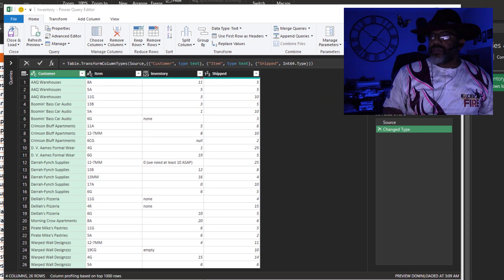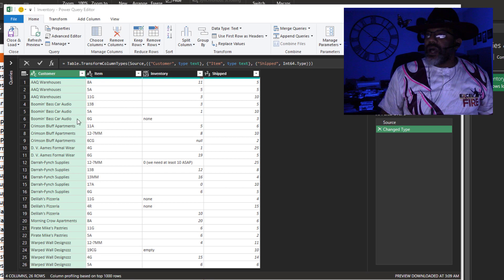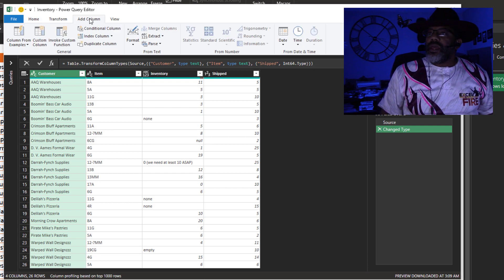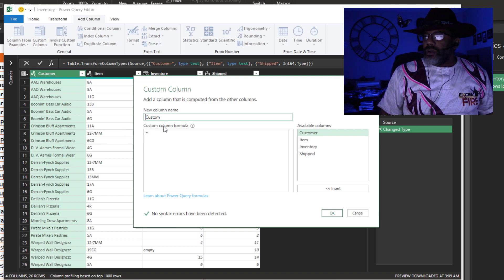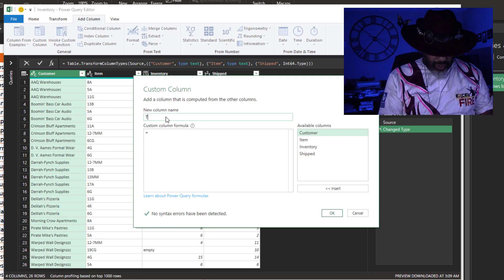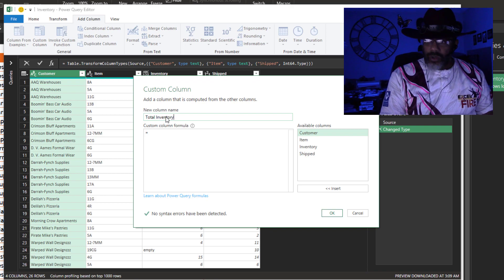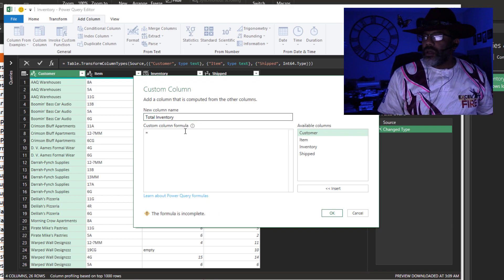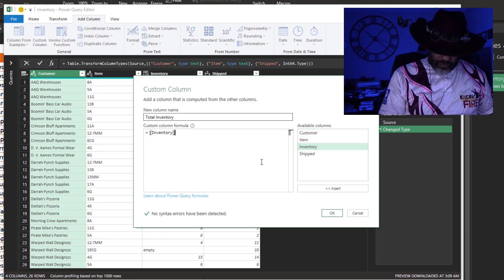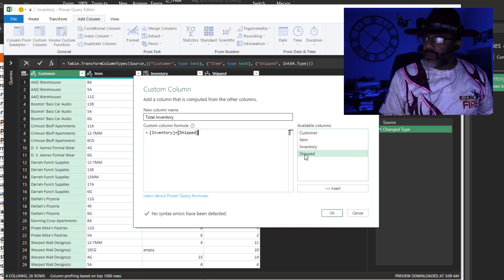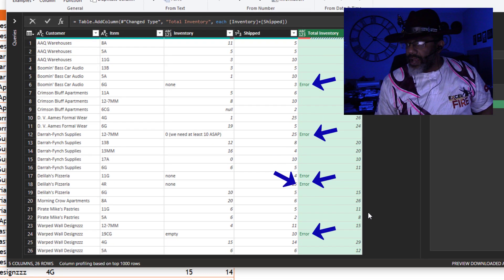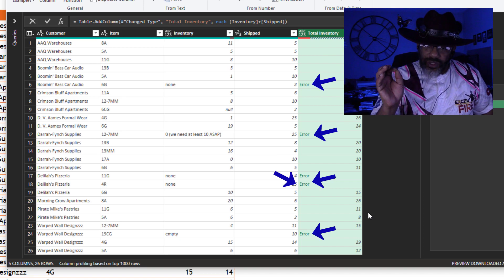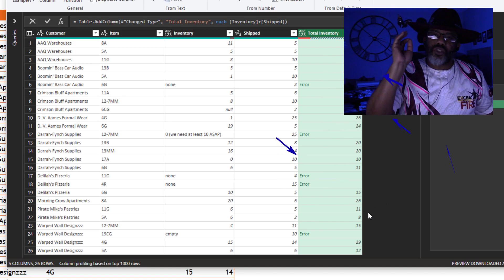So let's do our math. We're going to add a column — add a custom column — call this 'total inventory', and then I want to do inventory plus shipped. Check that out: we've got errors. This is where we're going to use try otherwise.